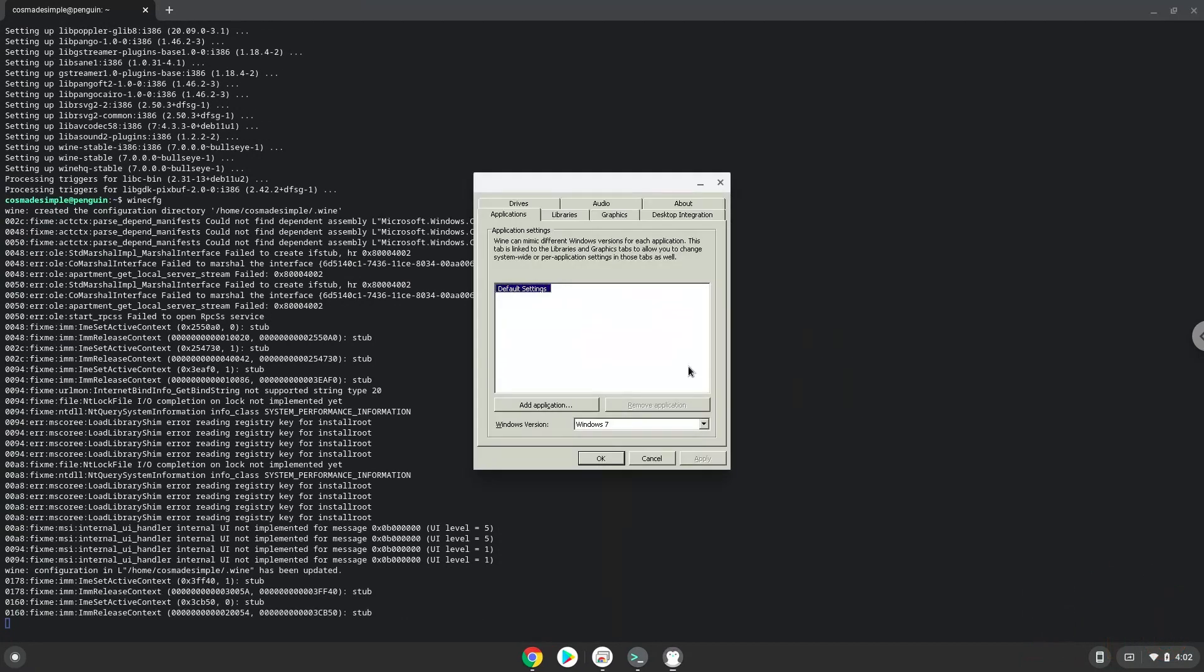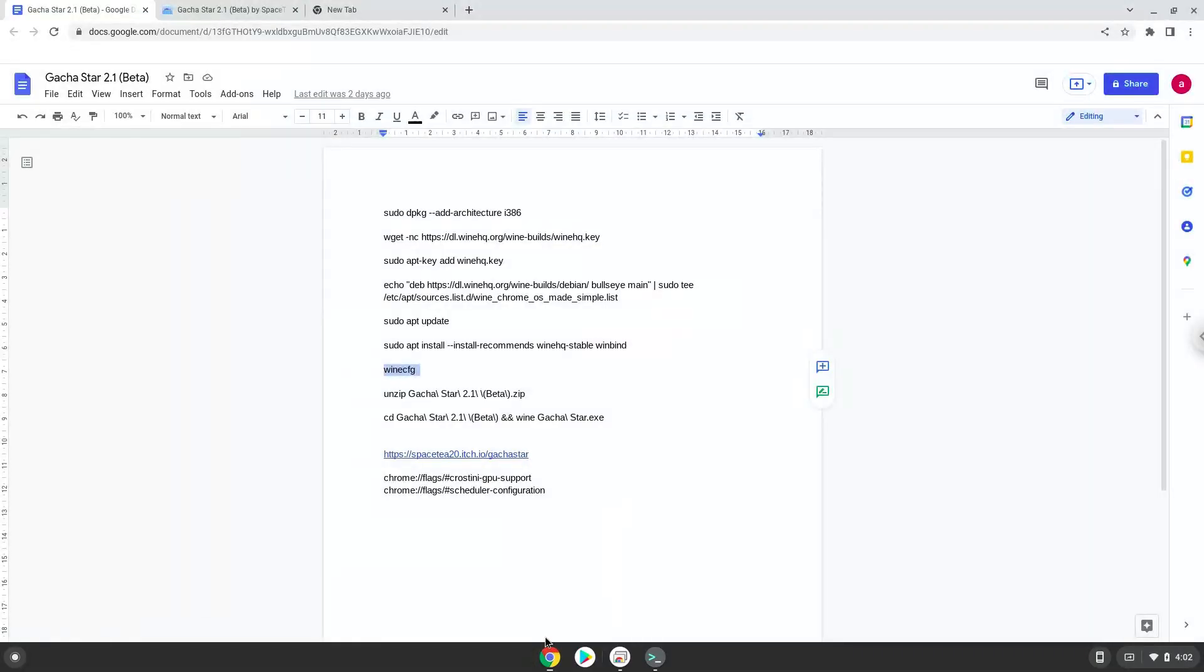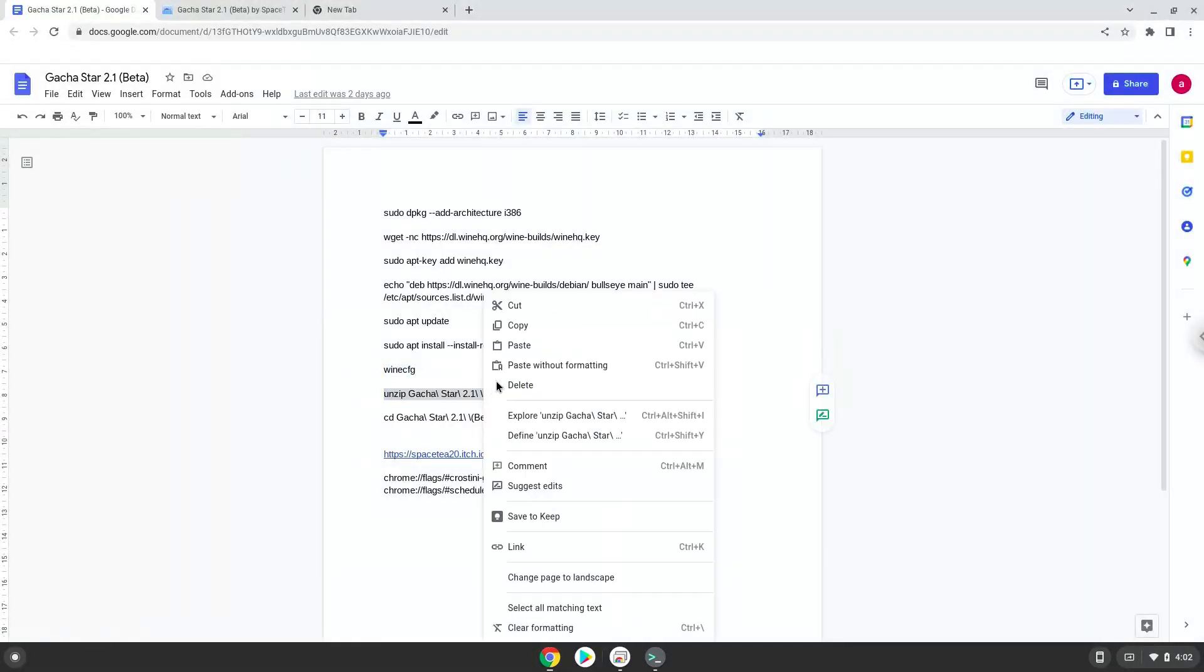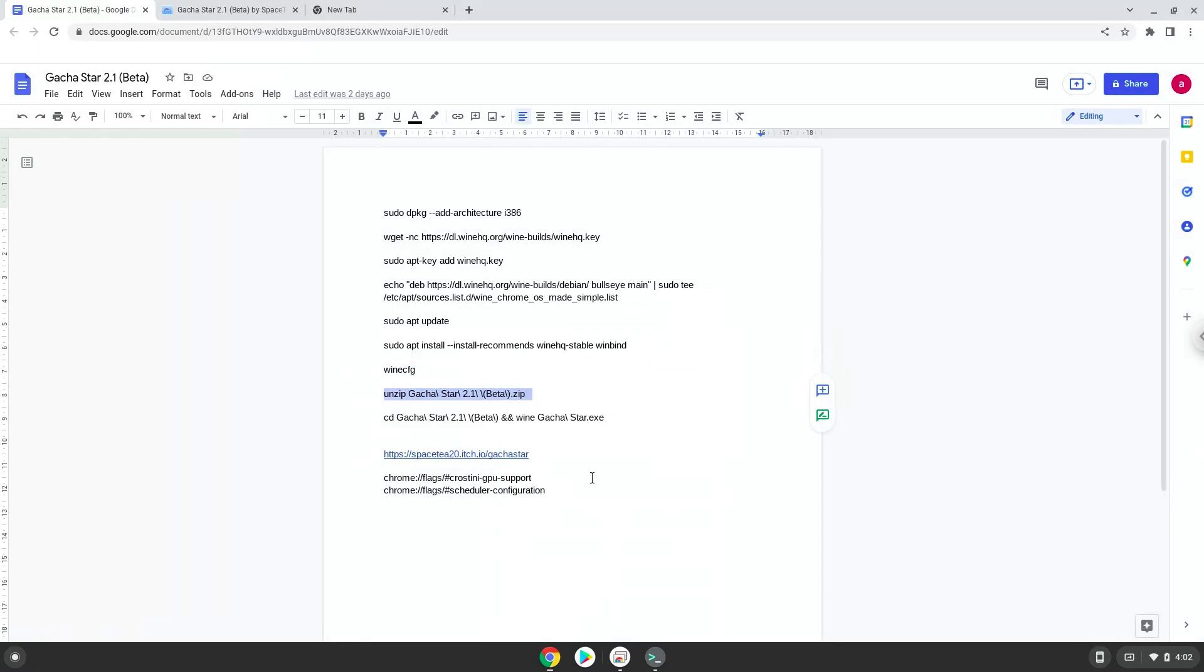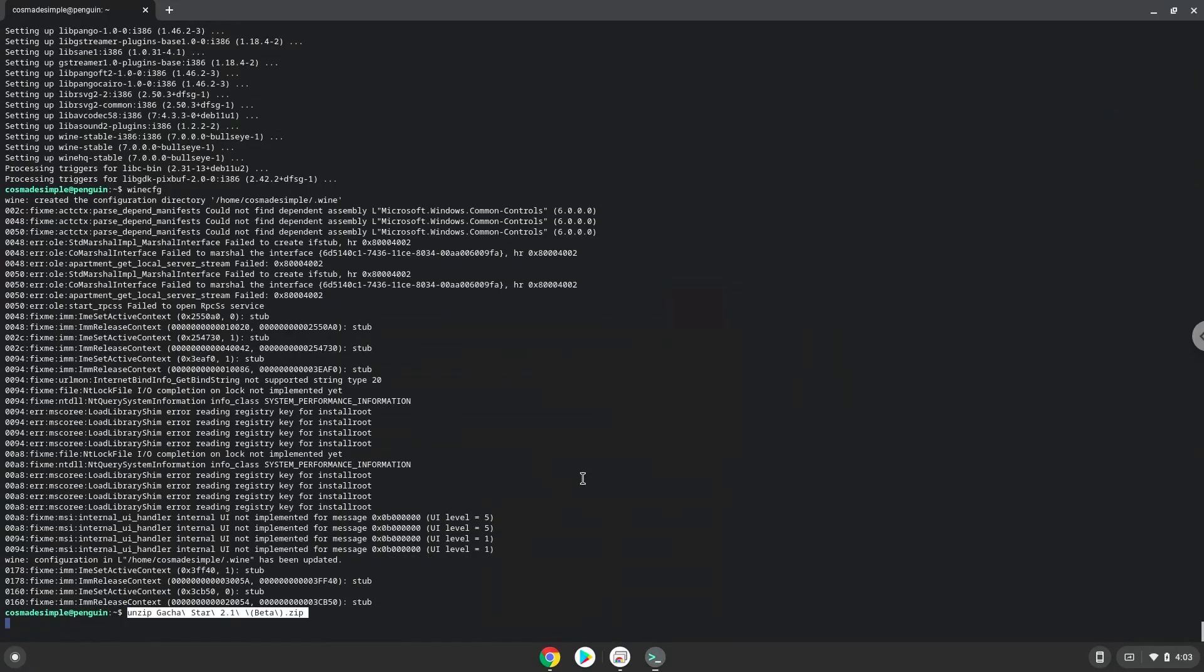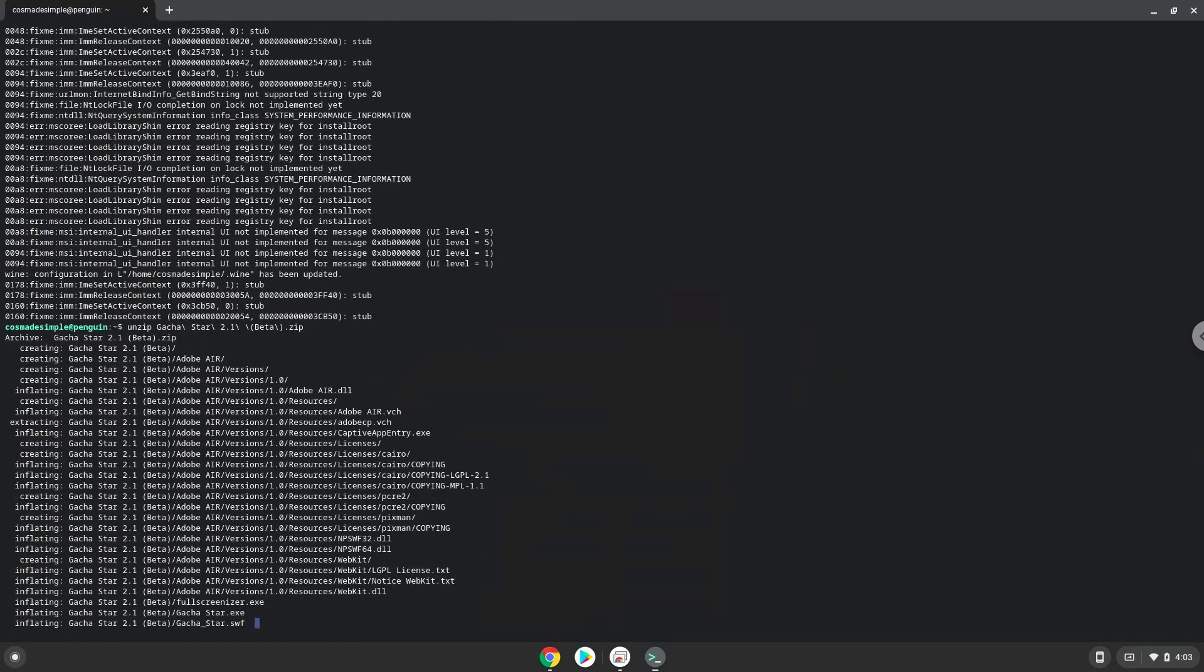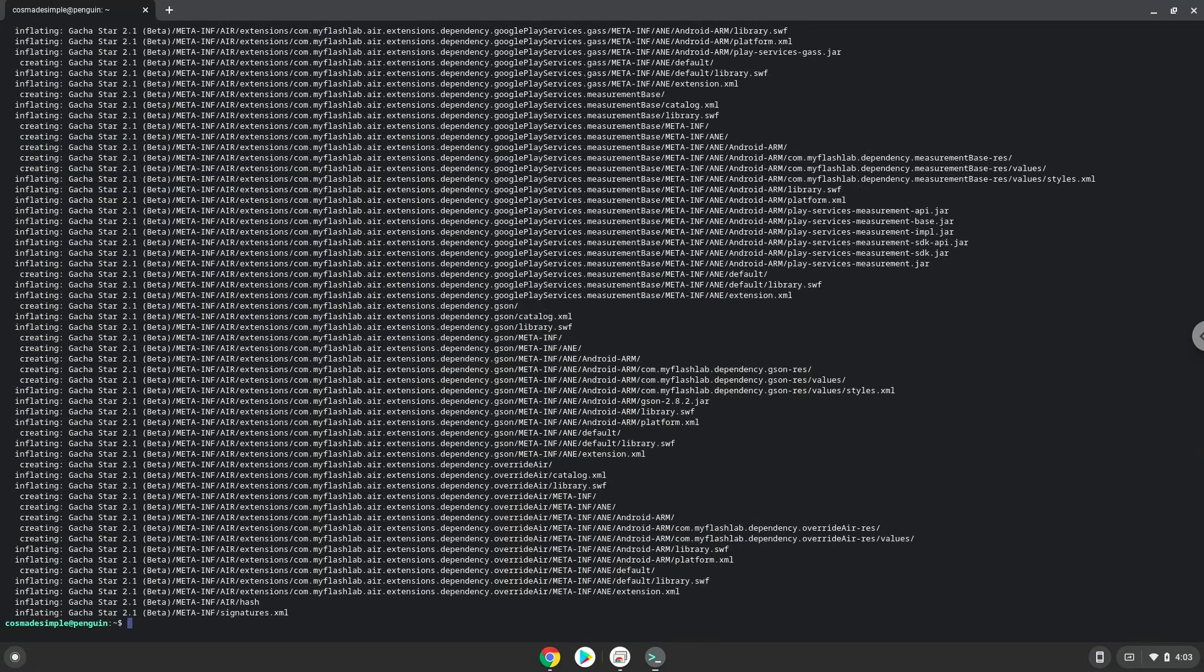Now we will continue to the next step, and that is to install the application. We will unzip the installer now. To launch the game we need to run the last command every time in a terminal.